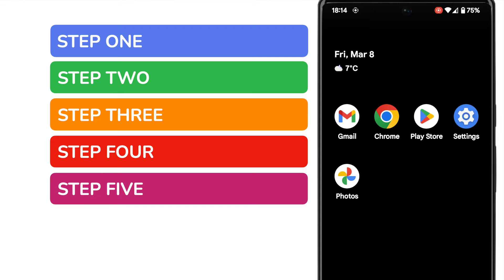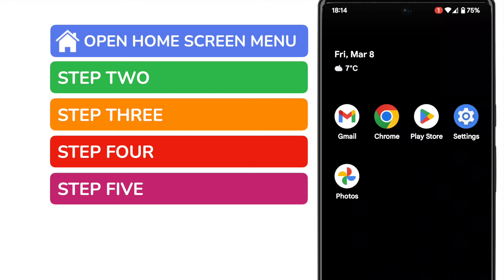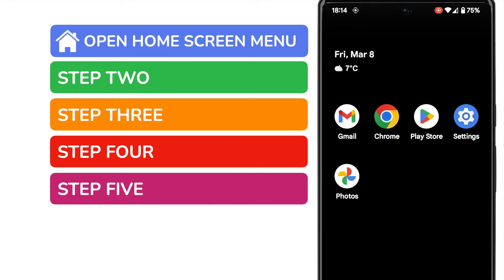Yes that does sound like a lot but I promise you we'll be done in less than two minutes. Let's start by opening the home screen menu that has our widget options. I can do that by tapping and holding a background area on my phone. Be sure not to tap an area where there's an app shown. Go for a blank space like I've done.